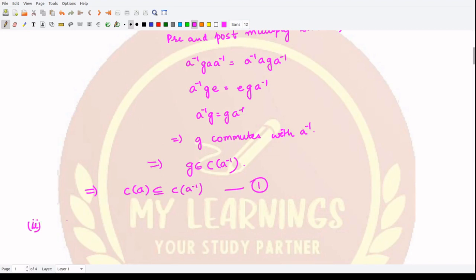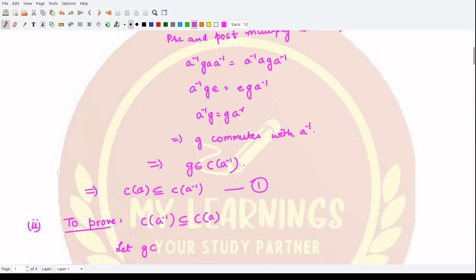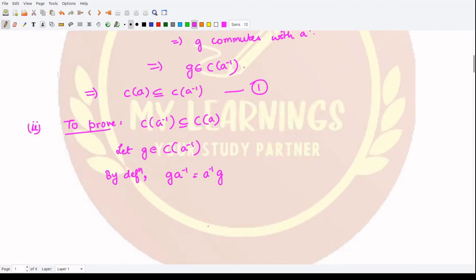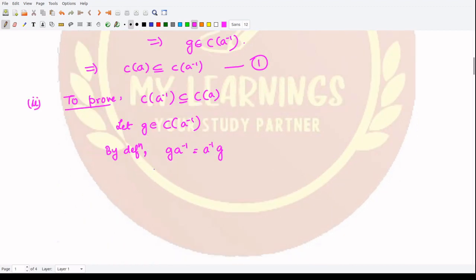For the second part, we want to prove the opposite. So we will prove that the centralizer of A inverse is contained in the centralizer of A. Here we assume some element G which is present in the centralizer of A inverse. By definition, it implies that G would commute with A inverse, so we have G A inverse = A inverse G.